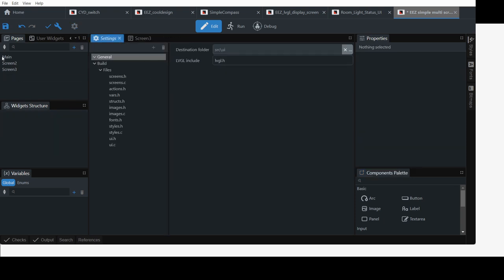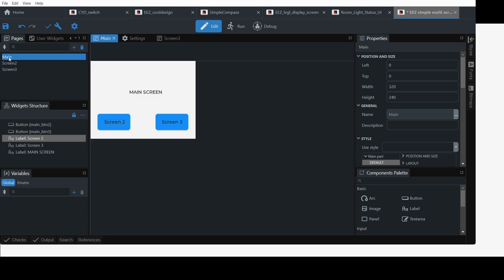Once you've done that, what you do is you save it, and click on build.